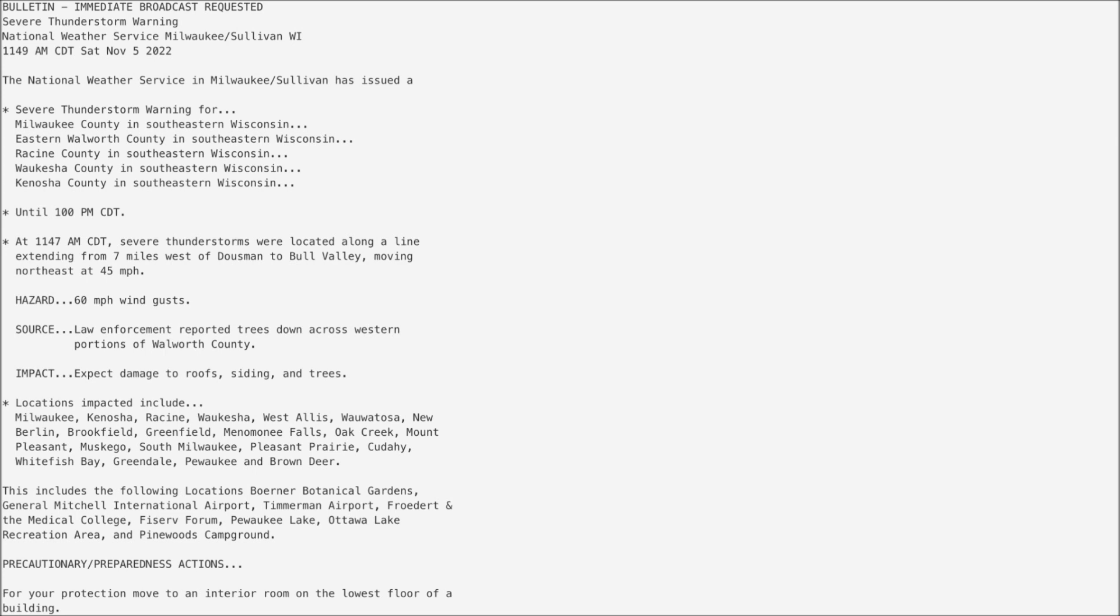At 11:47 a.m., severe thunderstorms were located along a line extending from 7 miles west of Gausman to Bull Valley, moving northeast at 45 miles an hour.